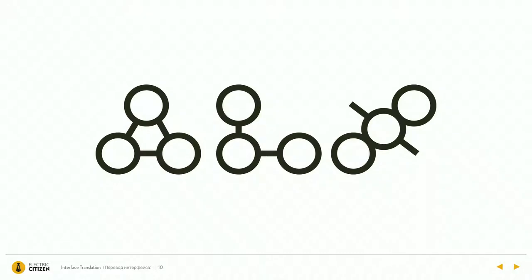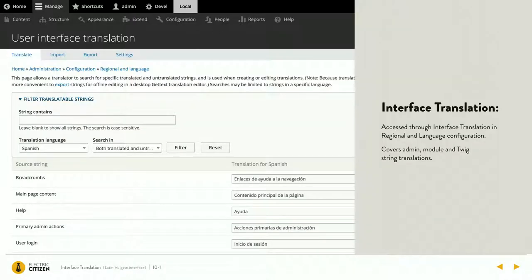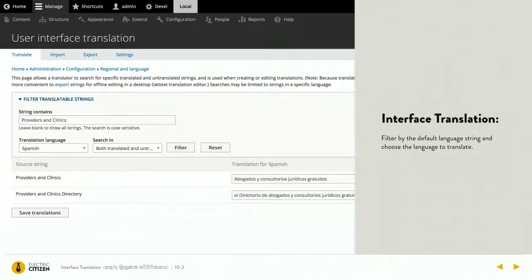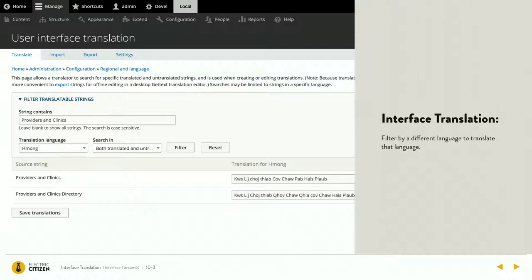Interface translation is probably by far the easiest type of translation to set up from a development aspect. You go to region, languages, interface translation, and all you do is type in your default language text and the language you want to translate it to, hit filter, and it will say, 'I found providers and clinics — what do you want it to be in Spanish?' After you do that and save it, switch it to Hmong and say, still providers and clinics, here's your Hmong. It's not that easy and intuitive to set up with your custom Twig strings, but we'll show you how to do that in a little bit.